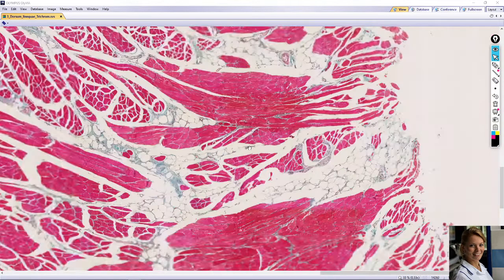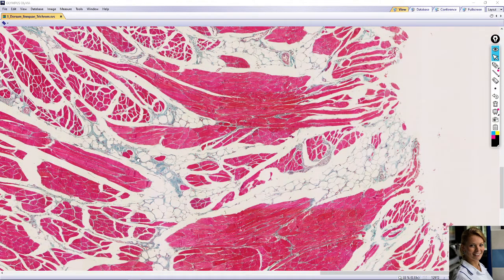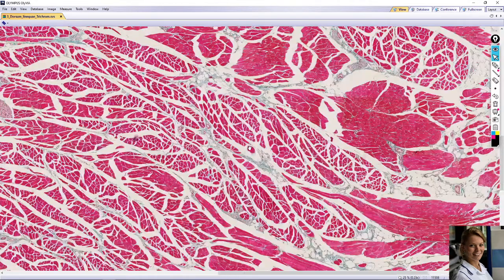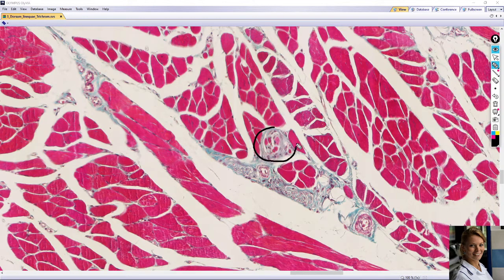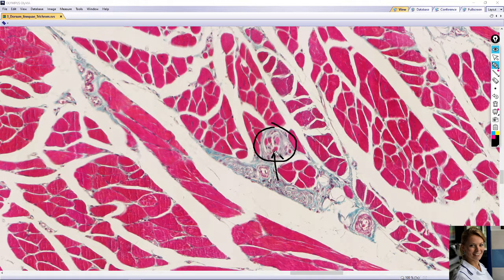This slide shows a very well-visible muscle spindle. This is a sensory stretch receptor. The specialized muscle fibers are located in the spindle and surrounded by a capsule — here is the capsule — made of collagen fibers. The muscle fibers inside are called intrafusal fibers, located in the center of the muscle spindle.